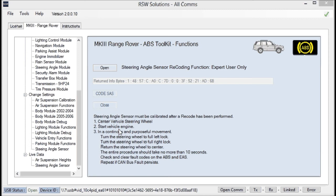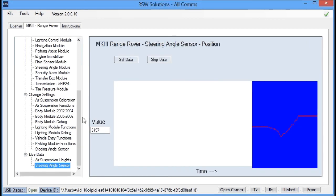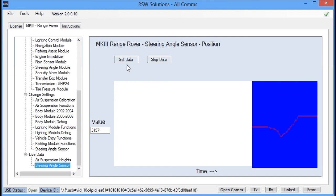Once that's complete, then you should be able to go into the live data of the steering angle sensor. You should be able to pull and query the steering angle sensor and get data back from it. If you're not getting data back from the steering angle sensor, typically it hasn't been calibrated properly. If it hasn't been calibrated properly, the data will appear just to flatline. It won't respond to the steering column movements. So then you'll need to recalibrate.